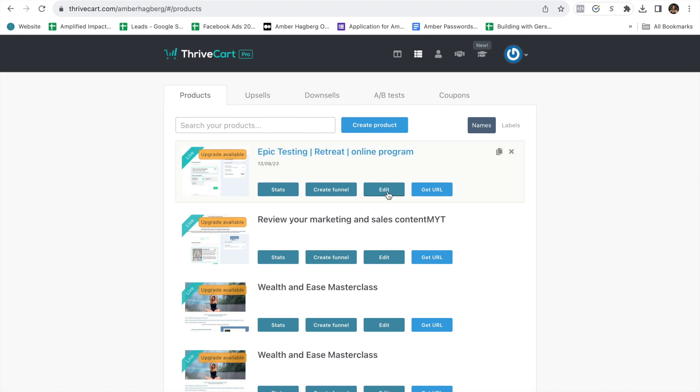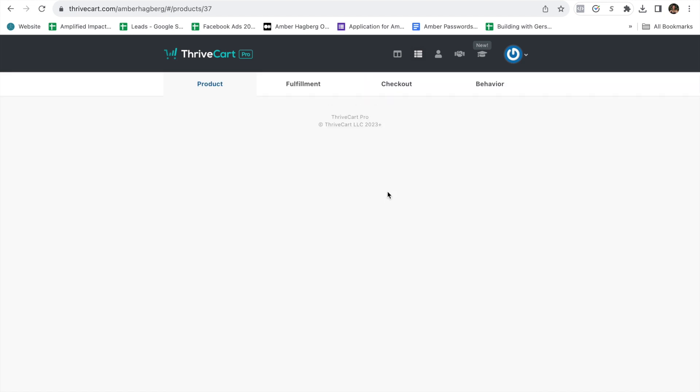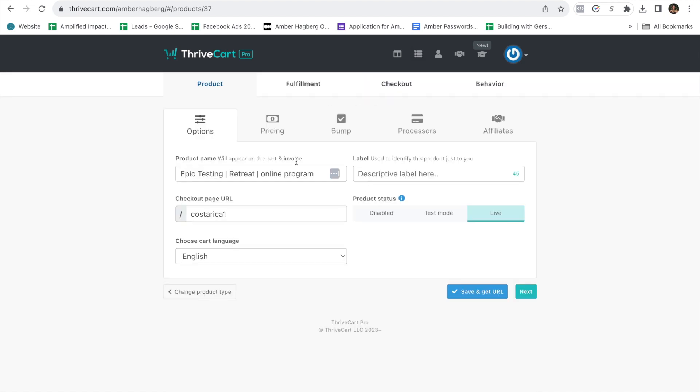If you've already done it, click edit. The first thing that we'll look at is the name of your retreat. So imagine that we're doing the Soul Awakening Retreat. You can do this with me or you can watch.